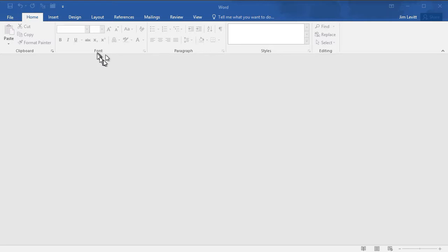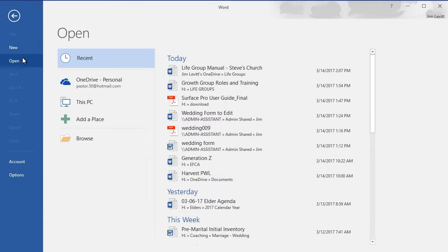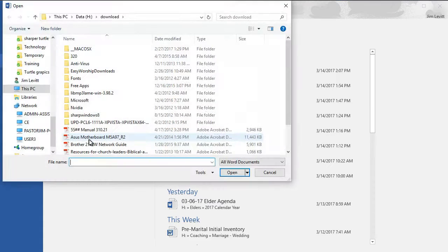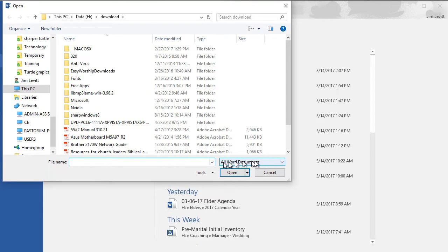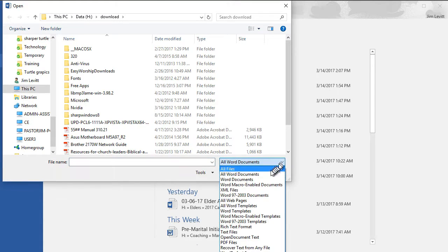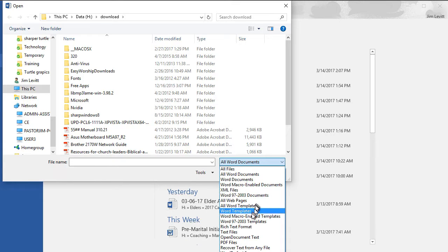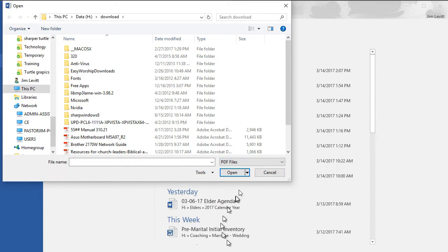In order to do that, I'm going to click on File, and then I'll choose Open, and then I will Browse. Now it says All Word Documents. I'm going to change that and change it down to PDF Files.